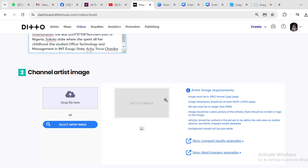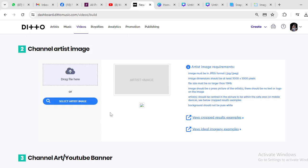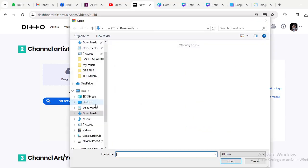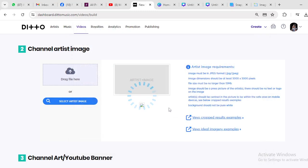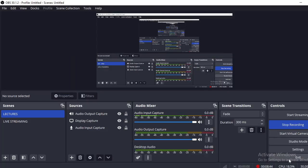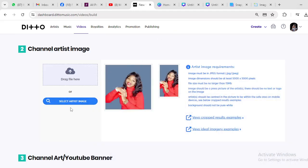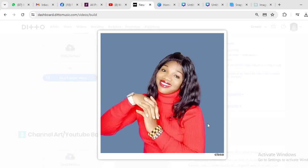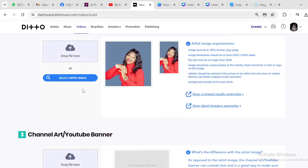Now since we have the resized image, click on 'Select Artist Image' and bring the image in — 5,000 by 5,000. Select artist image; the image dimension should be at least 5,000 by 5,000 pixels. Don't play with this requirement. You can click to view the image and then close. We are done with this section.